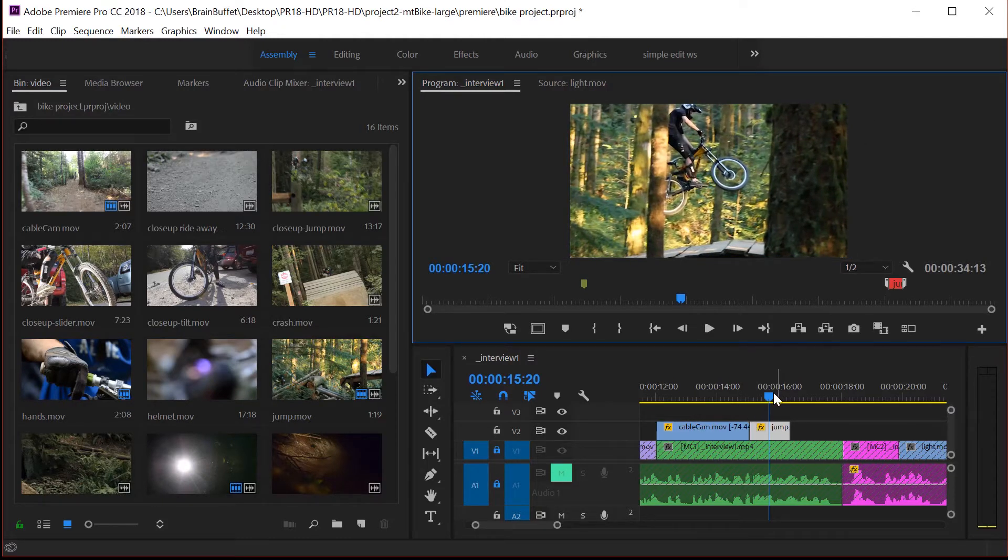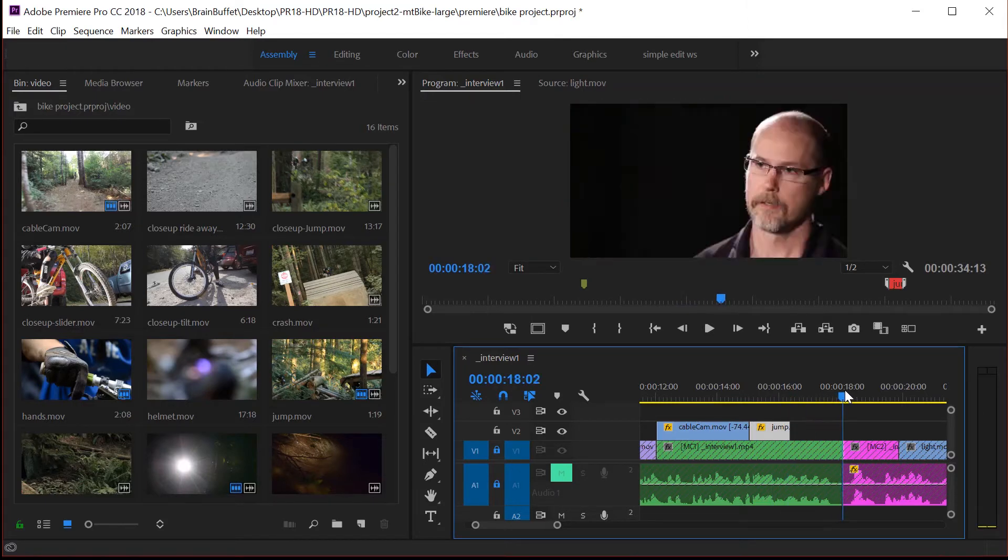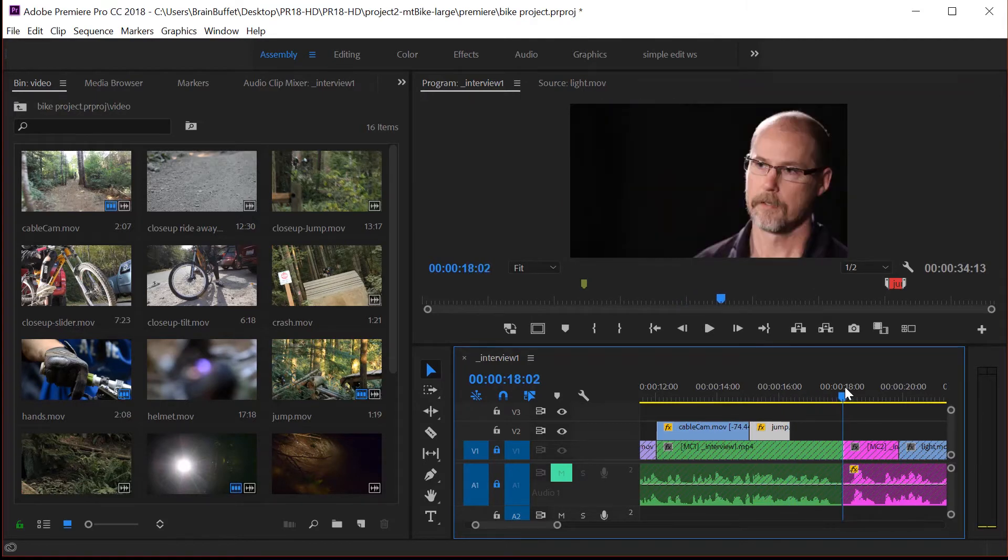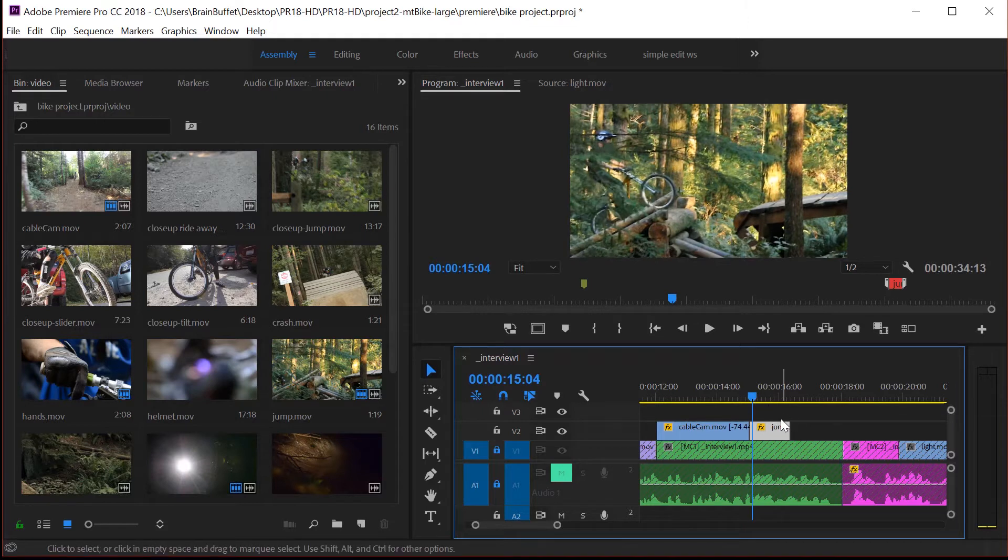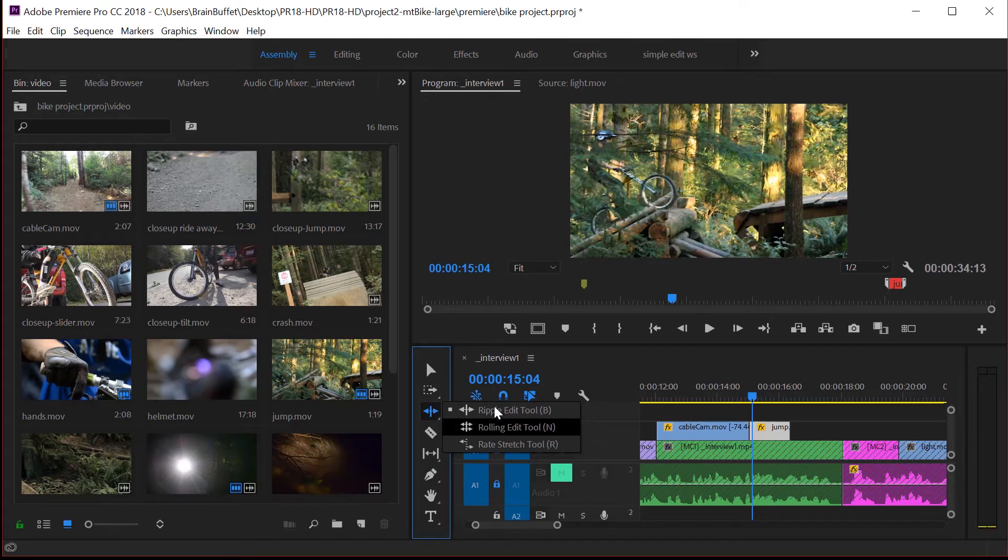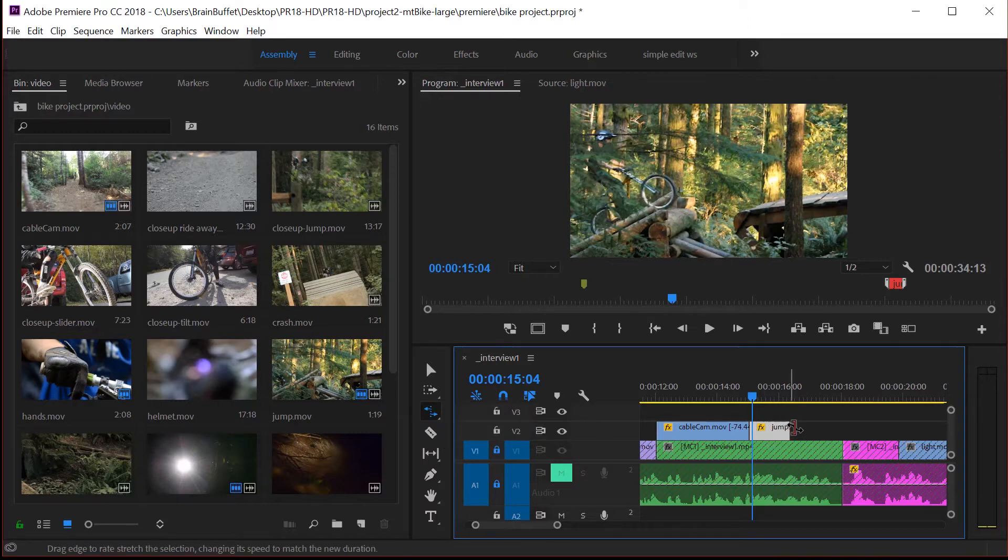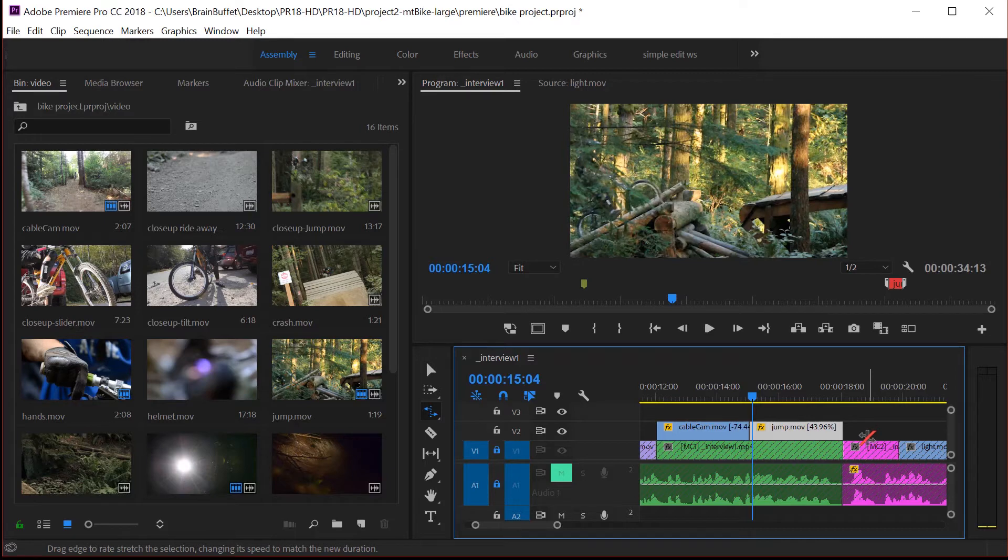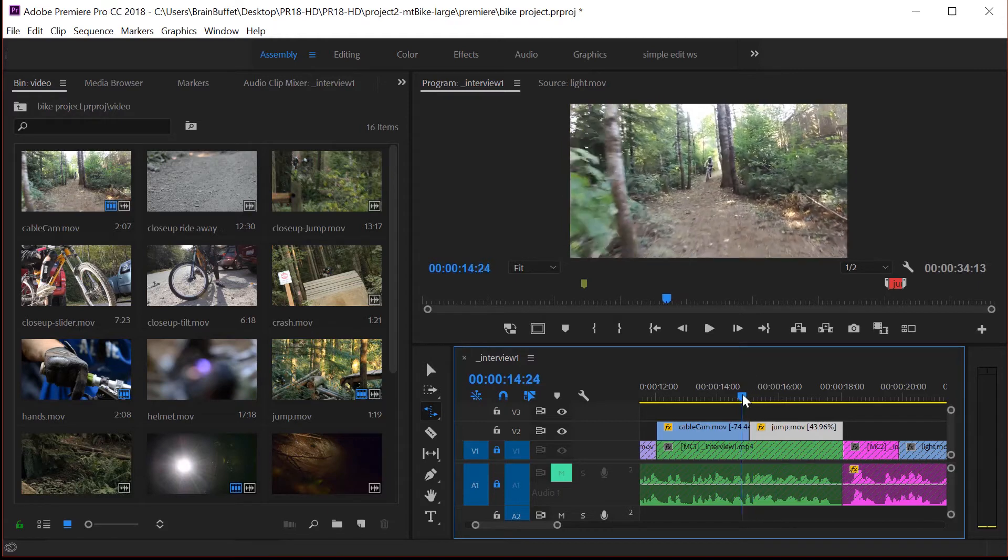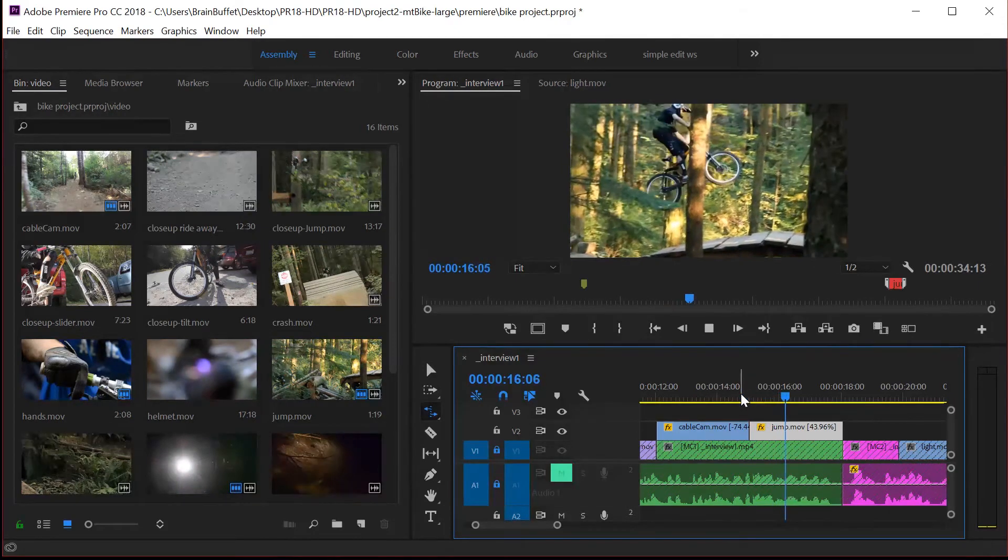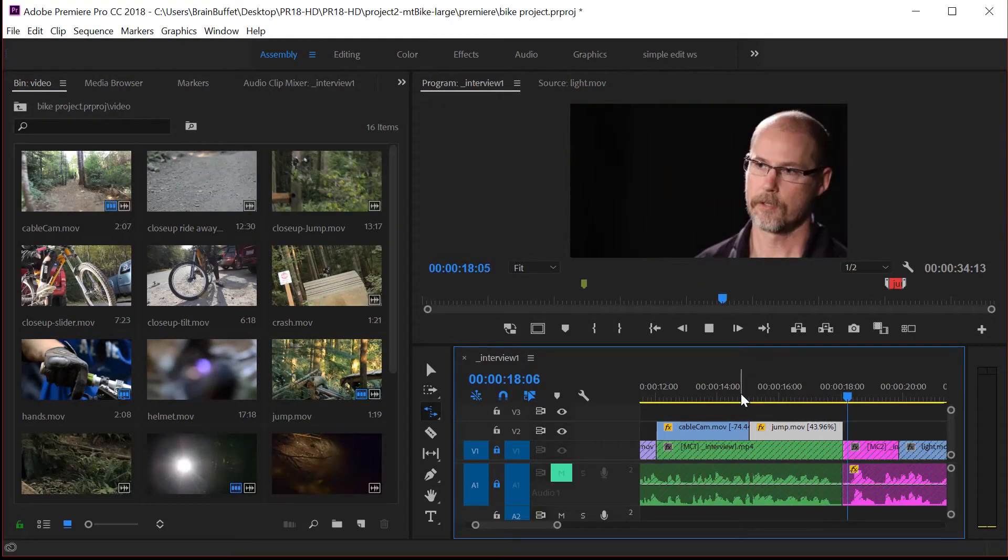Now, I want to make this last the length of this green clip here. So an easy way to do that is with the rate stretch tool. So let's come over here and click and hold on the ripple edit tool or the rolling edit tool, whichever tool you have open on top. And the rate stretch tool is on the bottom. Keyboard shortcut is R. And then you just click and drag it out. That's how easy it is to do slow motion. Just grab the rate stretch tool and click and drag it. So I use the rate stretch tool when I want to visually fill a gap with a clip.